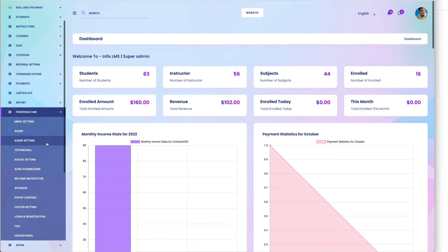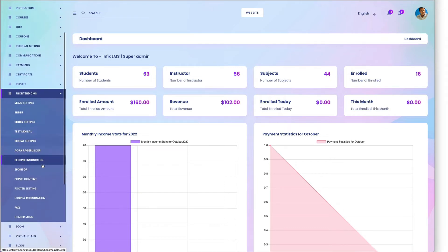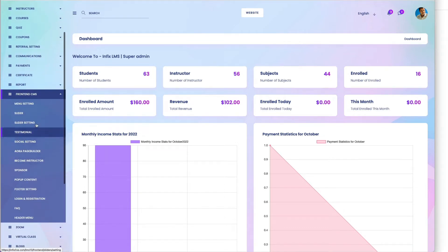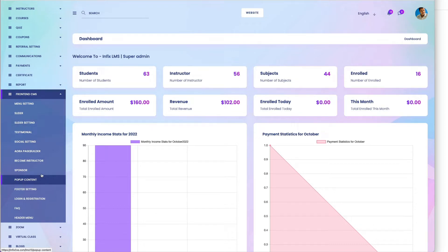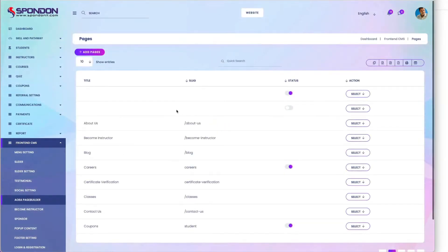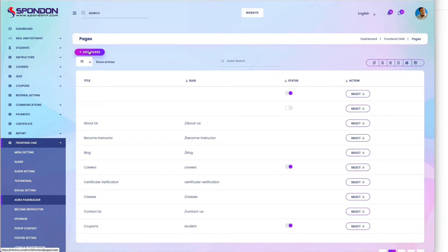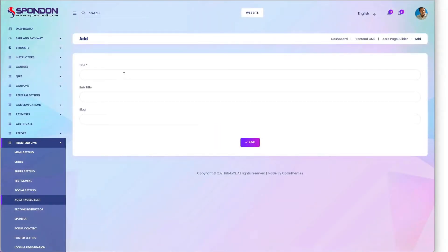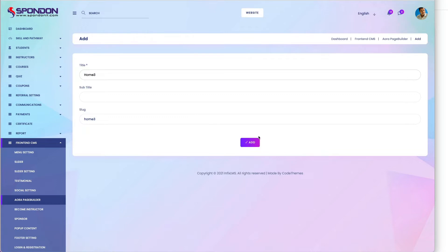How to use the page builder - you can create any home page or any page. Click on add page and give the name, like 'home 3 2' or whatever name. The slug will generate automatically, then add the page.